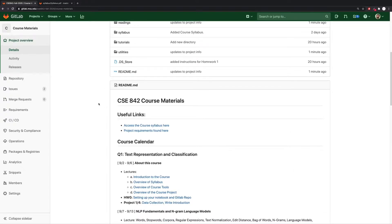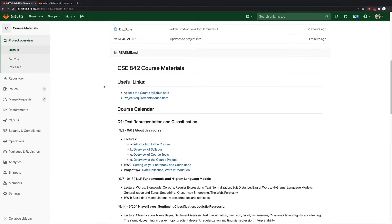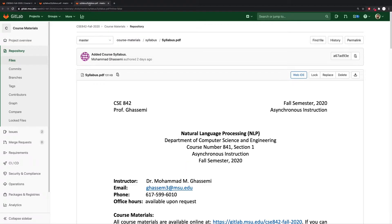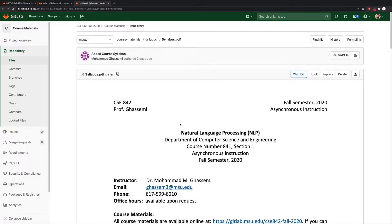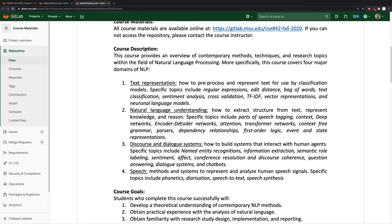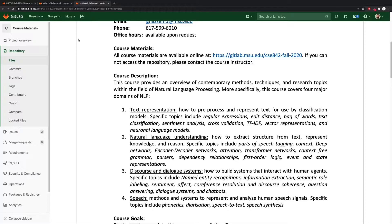So let's take a look through this README together. The README contains effectively hyperlinks to all of the course materials. At the top I've provided two useful links — one to the course syllabus, which if you click it, redirects you to a place within the GitLab repo that contains the paper copy of the course syllabus that we already discovered and discussed in one of the earlier videos.